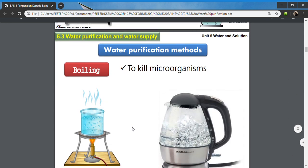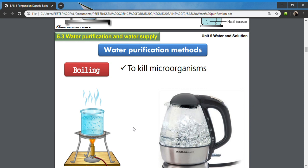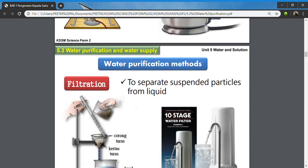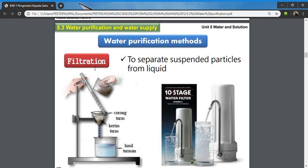Boiling is a method used at home where we boil the water for drinking. As we boil, most of the microorganisms are killed. Boiling at 100 degrees Celsius kills most microorganisms, so the water can be safely used.